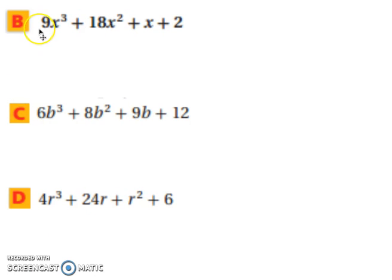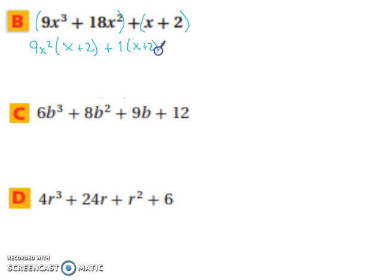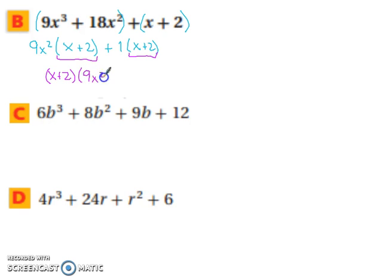Let's try more examples. For example b, we have 9x cubed plus 18x squared plus x plus 2. Group the first two terms and the last two terms. From the first group, factor out 9x squared, leaving x plus 2. The second group is just x plus 2, which you can leave with a 1 in front. Now you see two matching pieces, so factor out x plus 2, leaving 9x squared plus 1. Take a moment and try c and d on your own — when you return, the answers will be revealed. And there you have it.